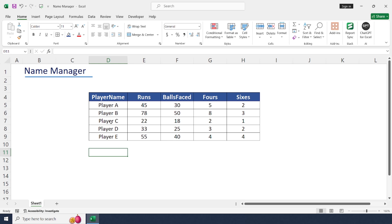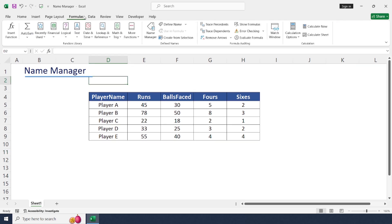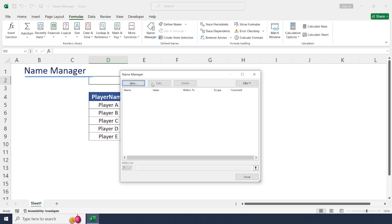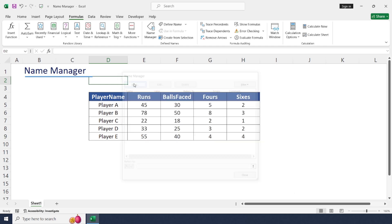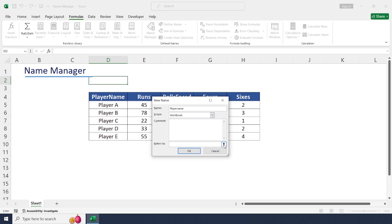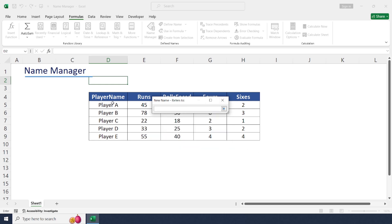Let's open the Name Manager. Head over to the Formulas tab and click Name Manager. Let's create a new one. Click New. In the Name dialog box, enter a name for the range: player name. In the 'Refers to' box, select the range of player names and click OK.